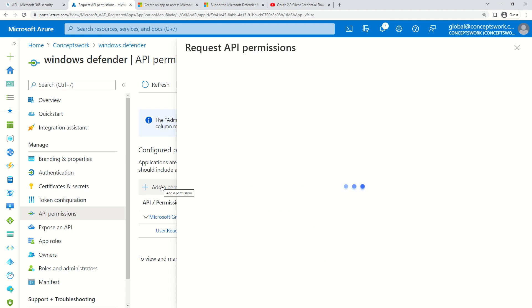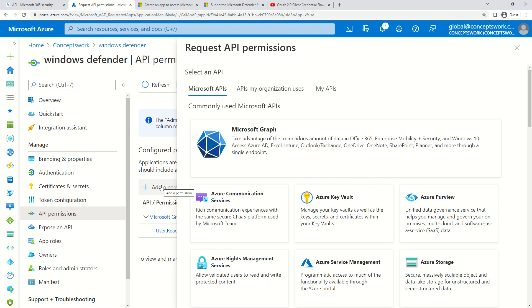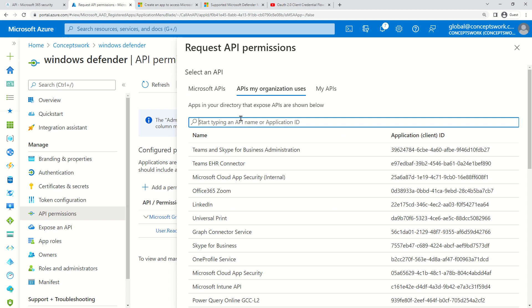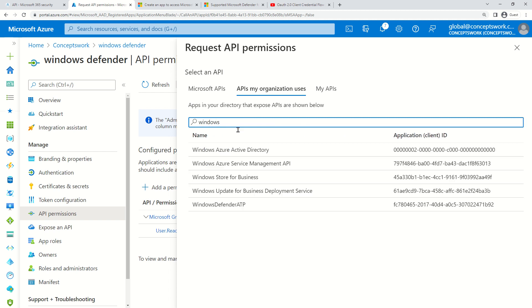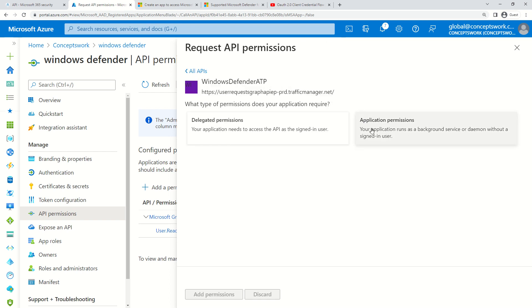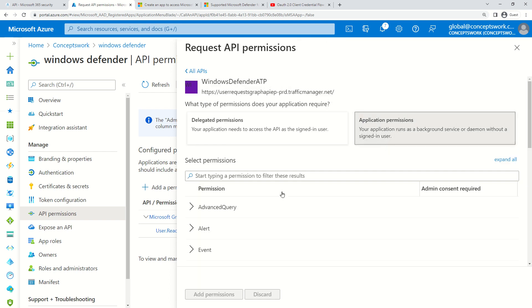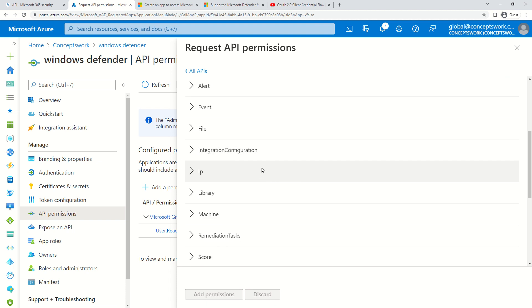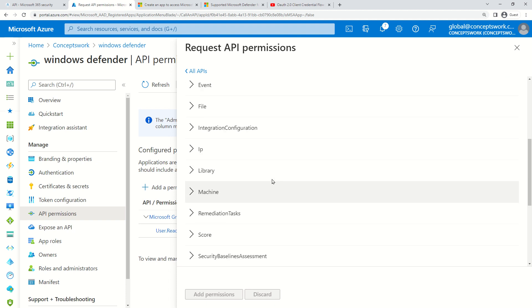I have to select Add a Permission. Since we're talking about client credential flow with no user interaction, we have to grant application permissions, not delegated permissions. I'll click on 'APIs my organization uses' and type Windows.